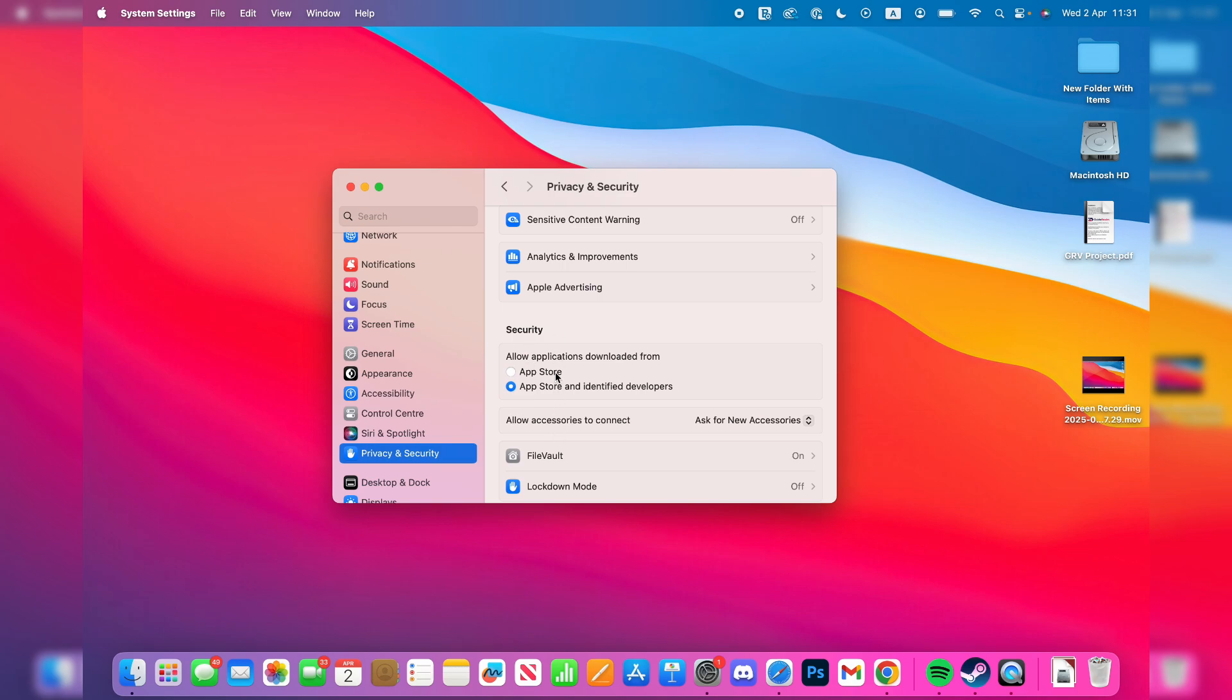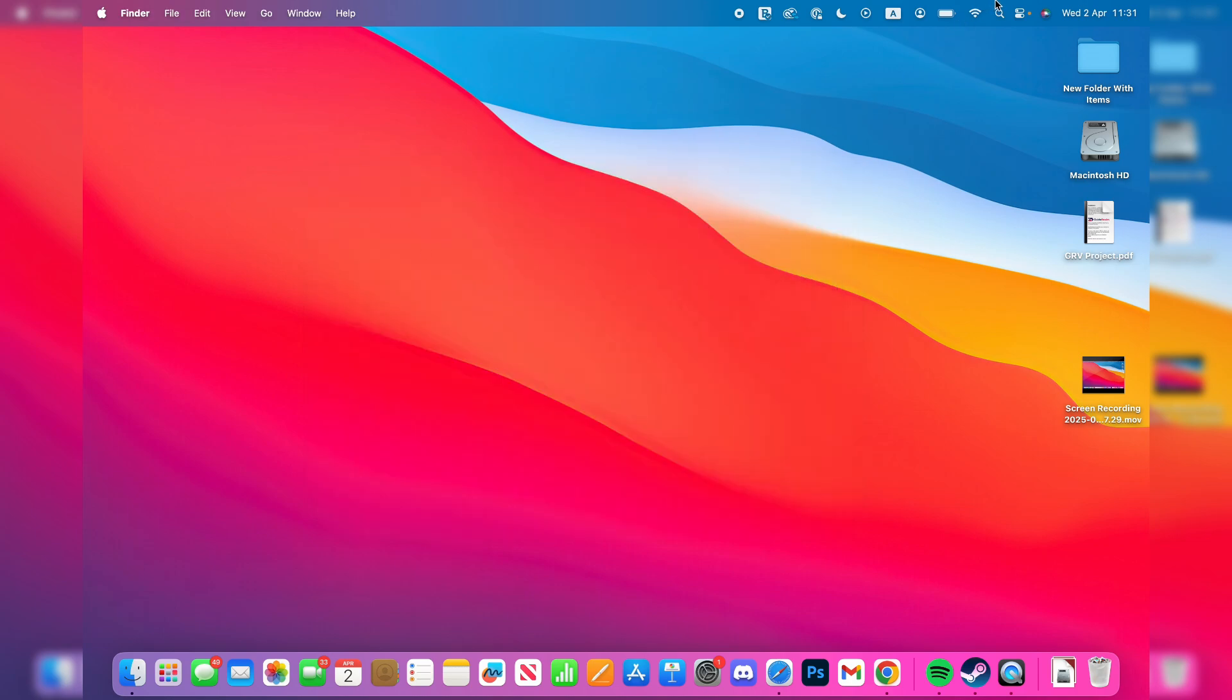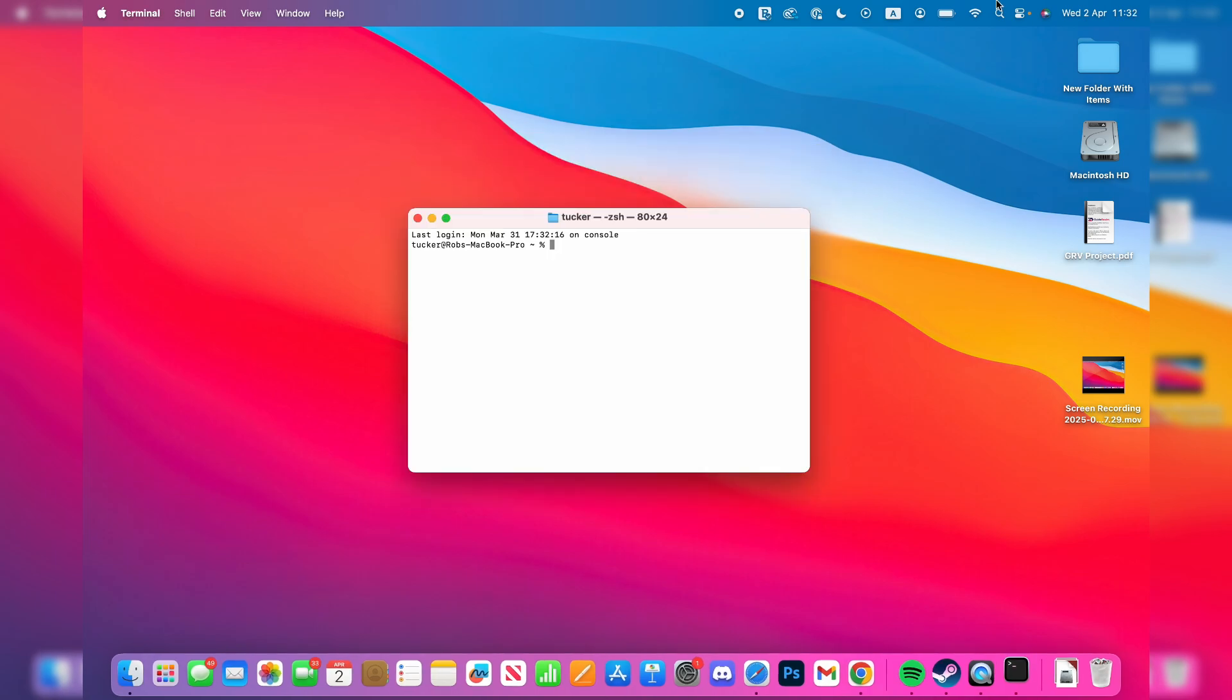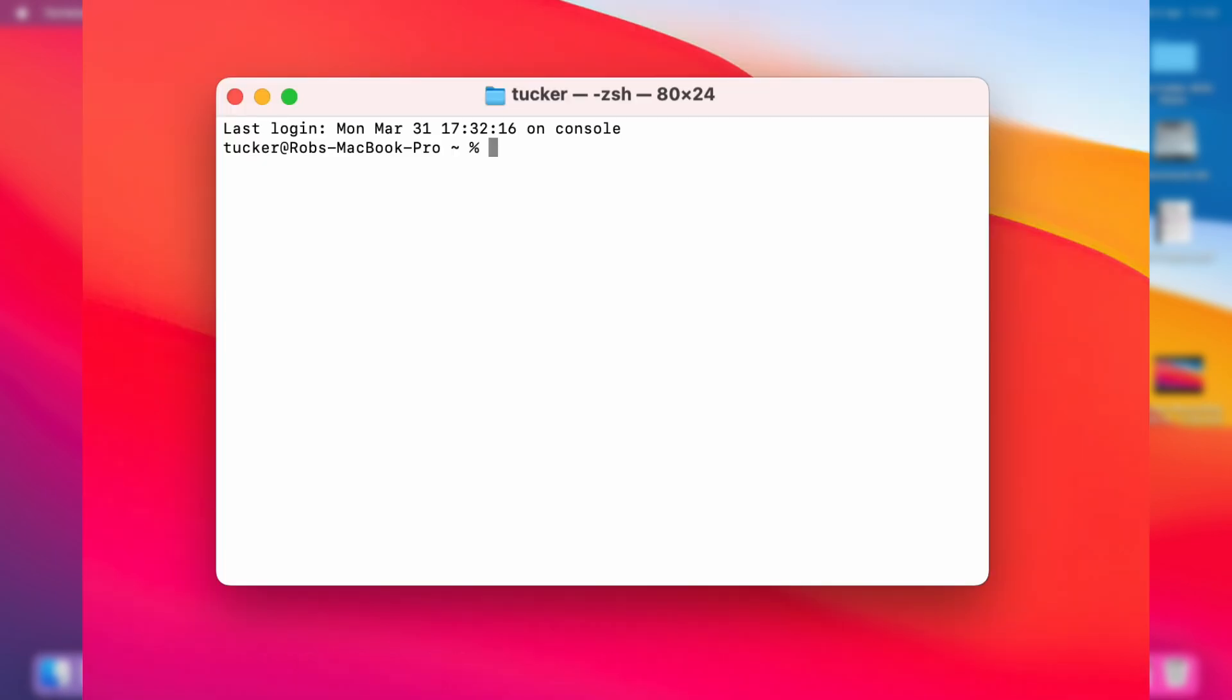What we can do is add an option. We can close out of here and click on search at the top right, type in Terminal, and open it up. I'll put on the screen what you need to type in.